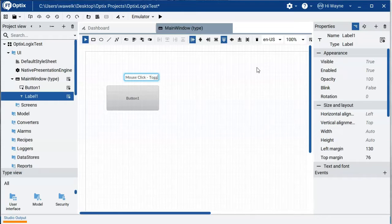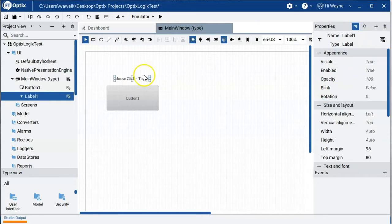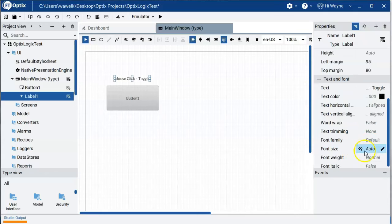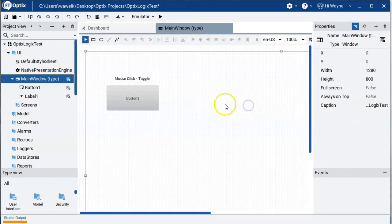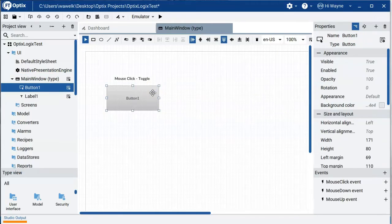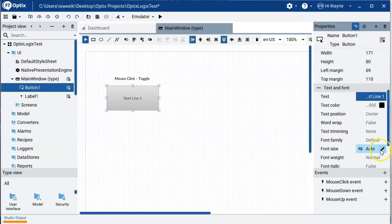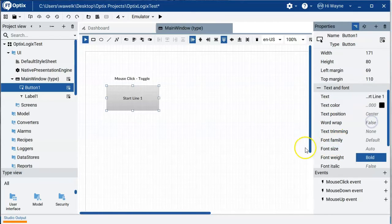With the label selected, its properties appear in the panel — I can scroll down to change font color, alignment, word wrapping, and font size. I'll change the font weight to Bold. Clicking the button itself brings up the button's properties: appearance, size, and text/font. The default label on the button is 'Button1' — I'll change that to 'Start Line 1' and also set the font weight to Bold to make it stand out.